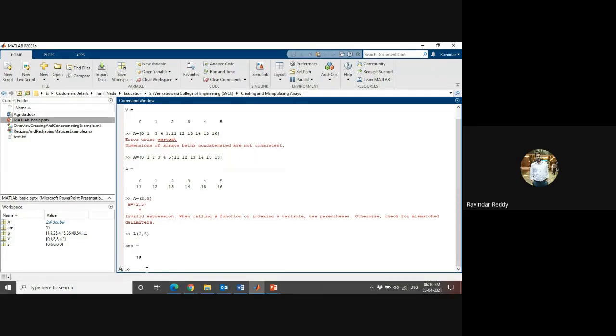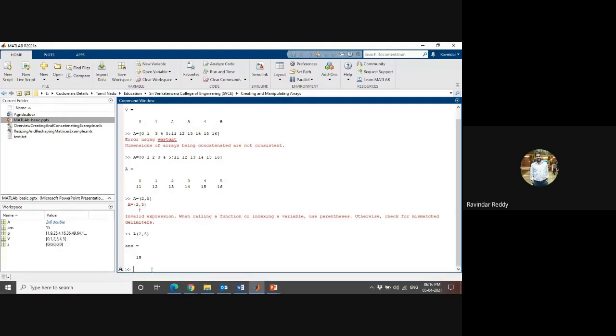It is 2 and 15, the number of rows and number of columns. So this is the way you have to create that.